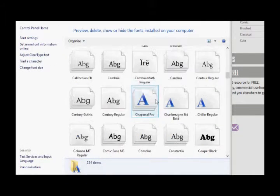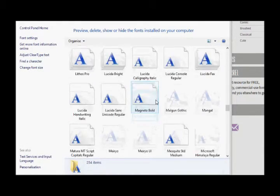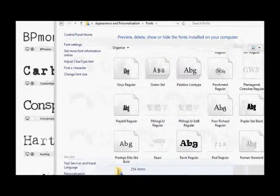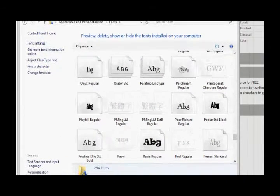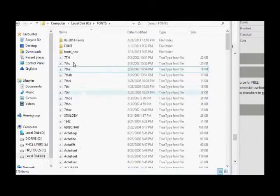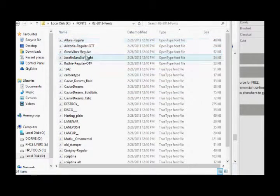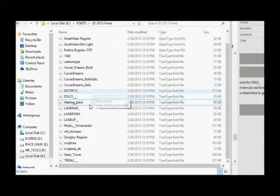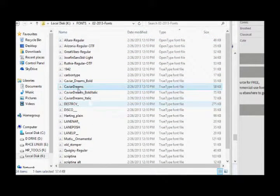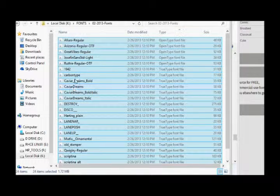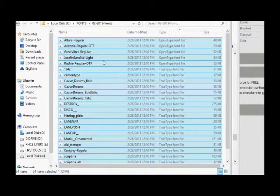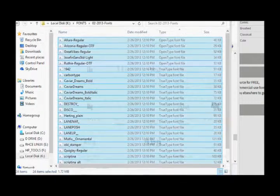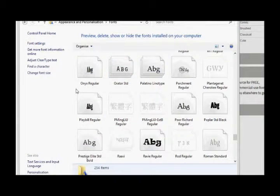And here you can see all the fonts installed on your computer already. So installation of fonts that you have downloaded is pretty simple. This is where I have kept all my fonts that I need to install today, and they are all unzipped. I have removed all the text files. Now all you have to do is copy and go to control panel and paste it here.